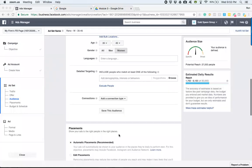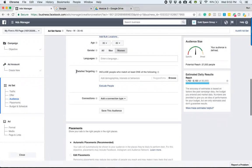All right, so in this video, we are going to learn about the detailed targeting. Now, in my opinion, this is where the magic lies, folks.